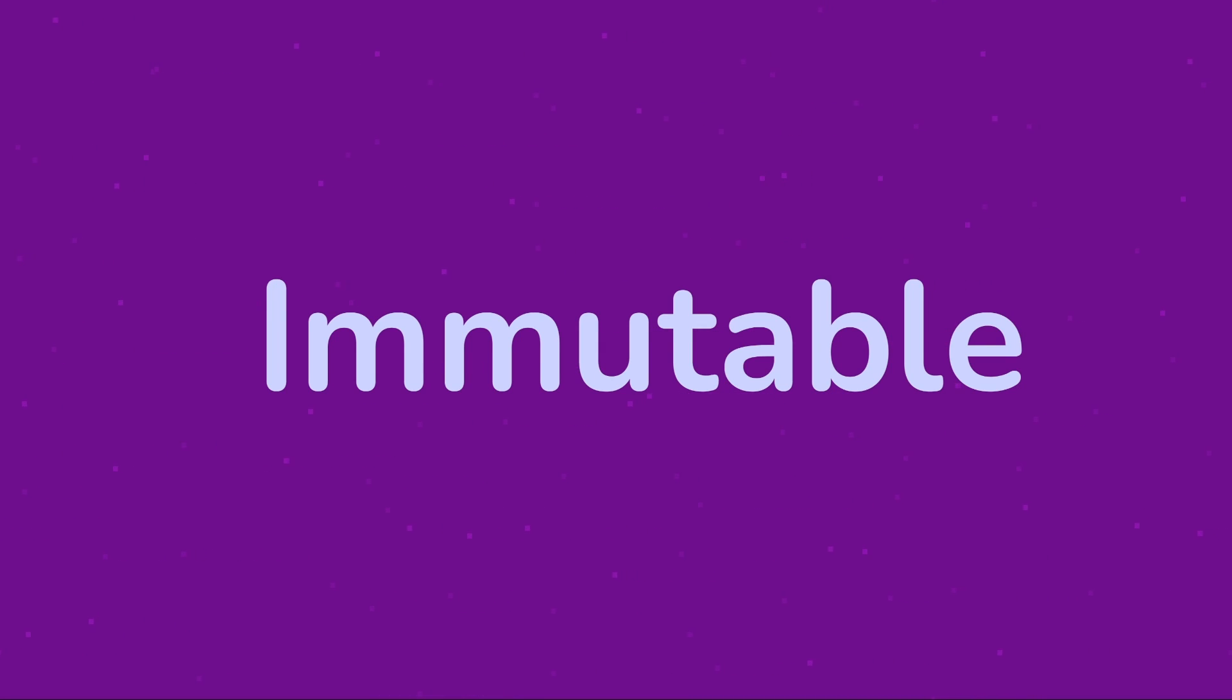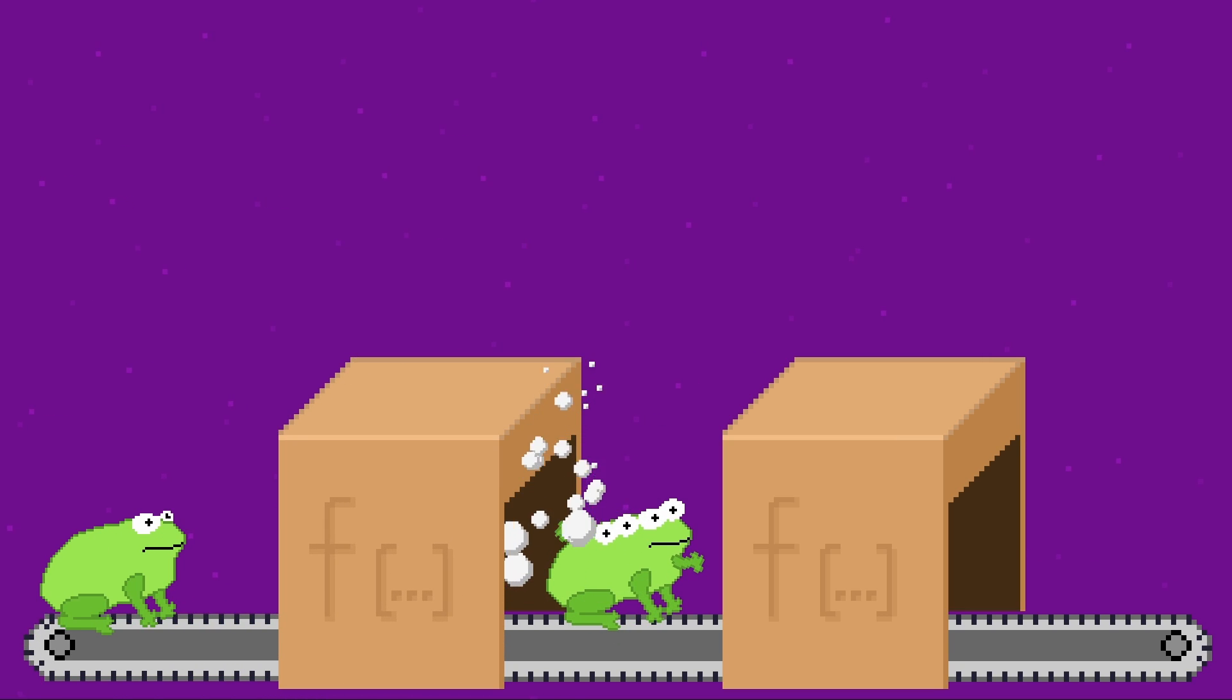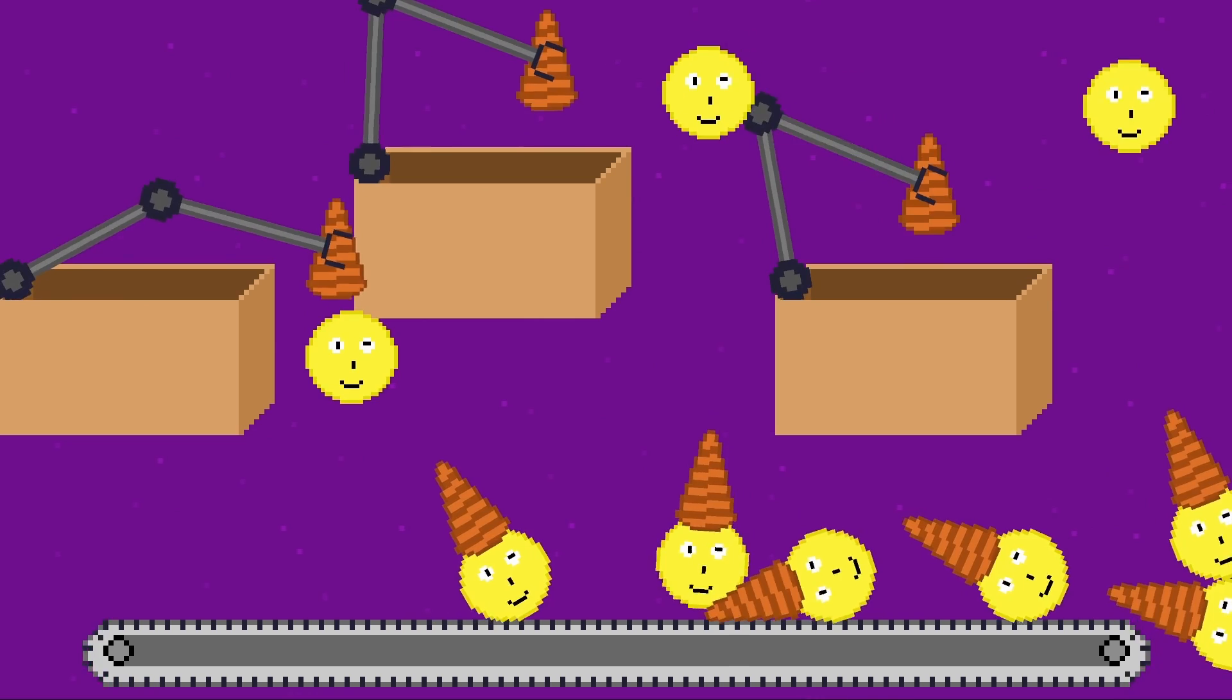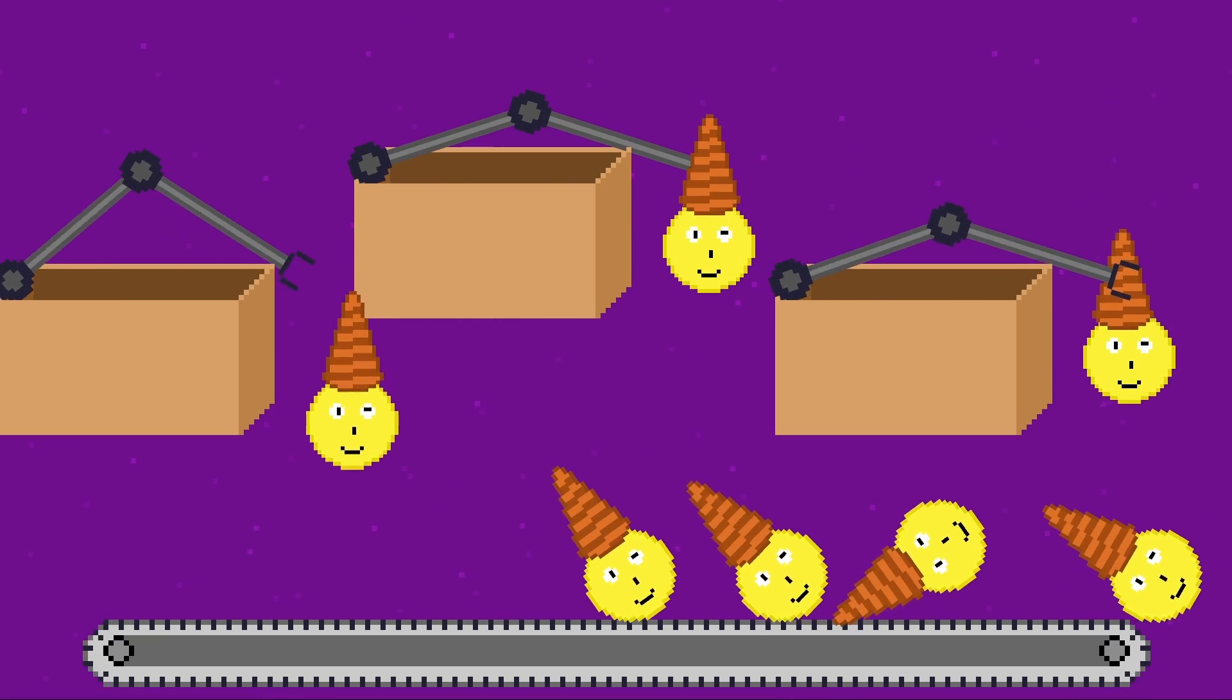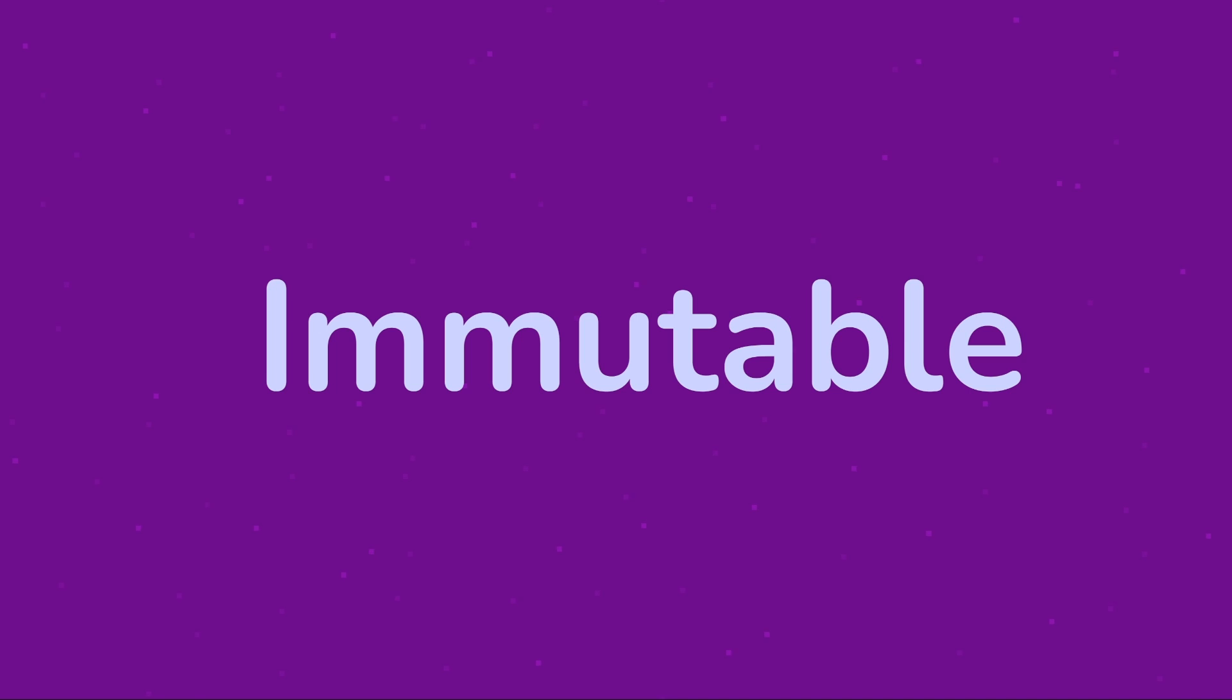Immutable. It's one of those coding terms that can be really daunting the first time you hear it. So in this video I'm going to break down immutability visually, explain what it is and why you would use it.